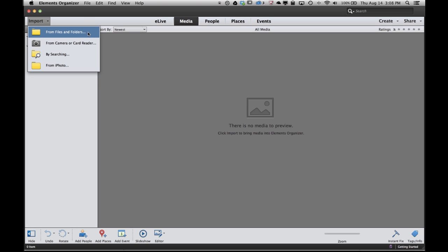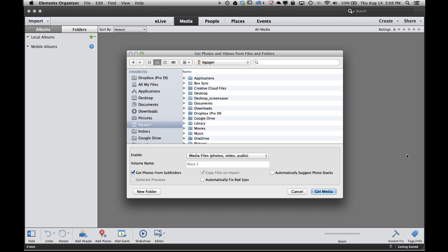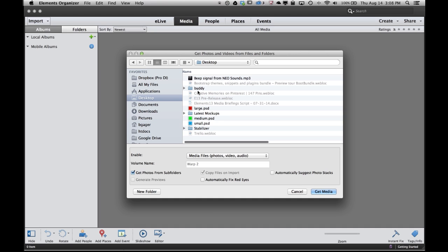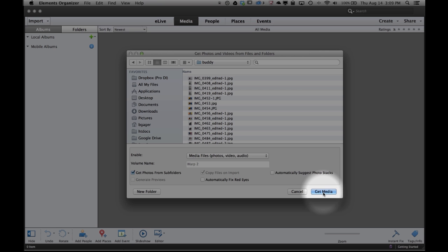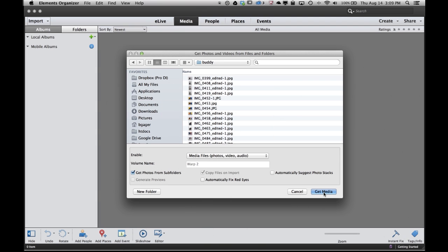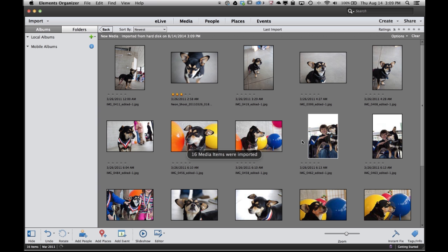Let's get started by pulling them off of our hard drive. So I'll just select from files and folders and in the dialog box that opens up, I can navigate my hard drive to find my pictures. I'm going to go ahead and move to my desktop and there's a folder there called buddy that I know has some pictures in it that I want to pull in. I'm just going to open up the buddy folder. Down along the bottom there's a couple options I can check. Most times I just want to leave the default settings and then just come over here and click get media. And there you go. My photos have been imported into the elements organizer.